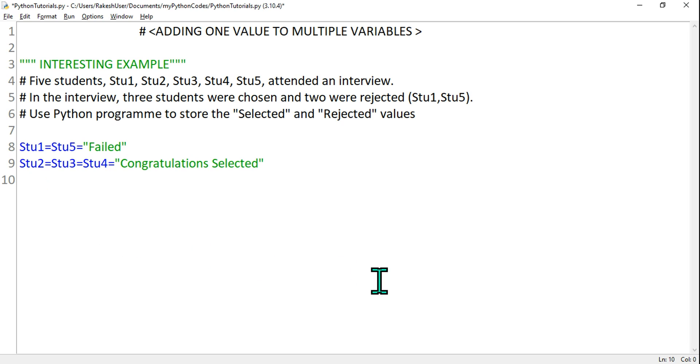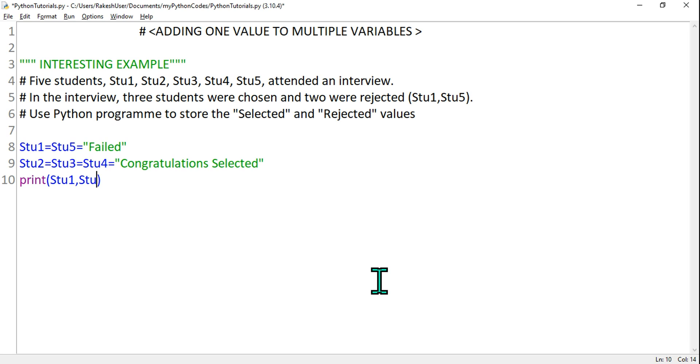So I'll say print and I will say student. Ensure the variables in Python is case sensitive, so I have to write in the same format: S capital means S capital. Student one comma student two, so they wanted to see their result of the interview.